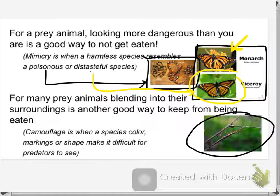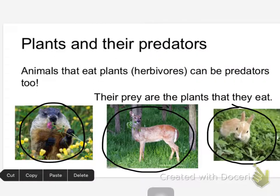The smarter and the better predators get, the sneakier prey gets. It is a continual arms race — every generation, everybody ups the ante. Animals that eat plants are predators, too. We consider herbivores to be predators on plants.